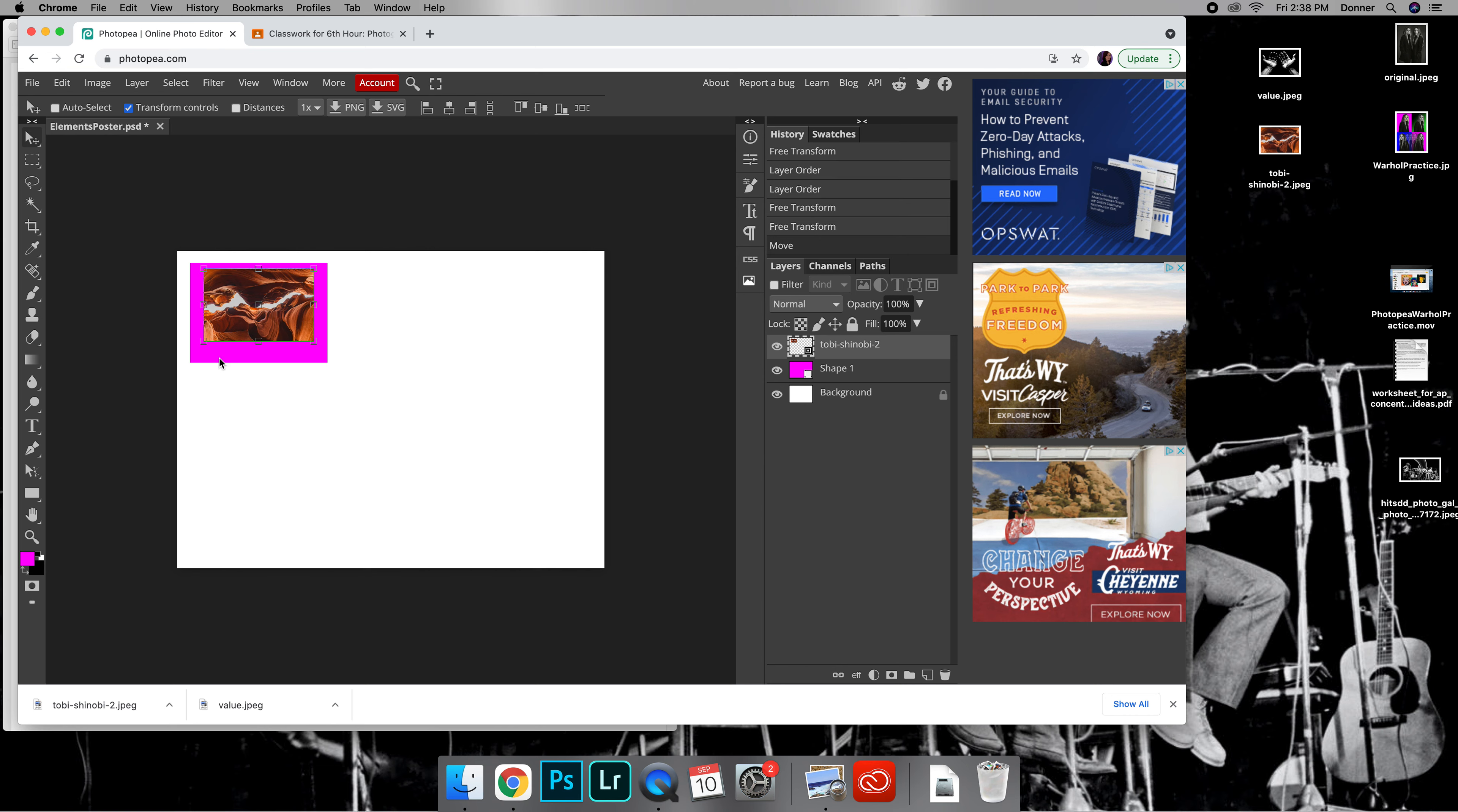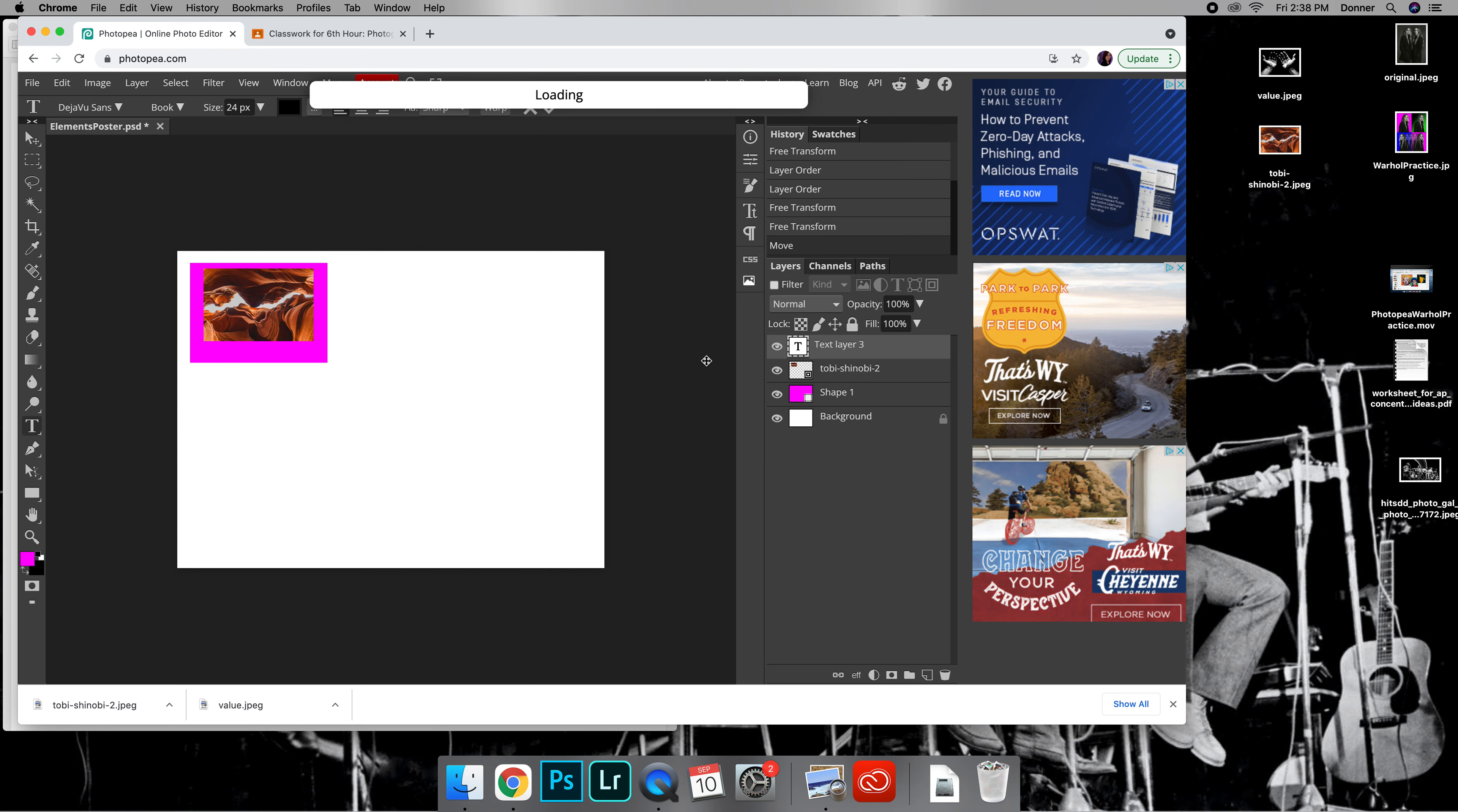Now we're going to add text. On this toolbar over here there's a T for text. Go ahead and click that, and then I'm going to click right on top of this rectangle box. You see the text layer appears over here in the toolbar or the layers bar, and I'm going to go ahead and write Texture.